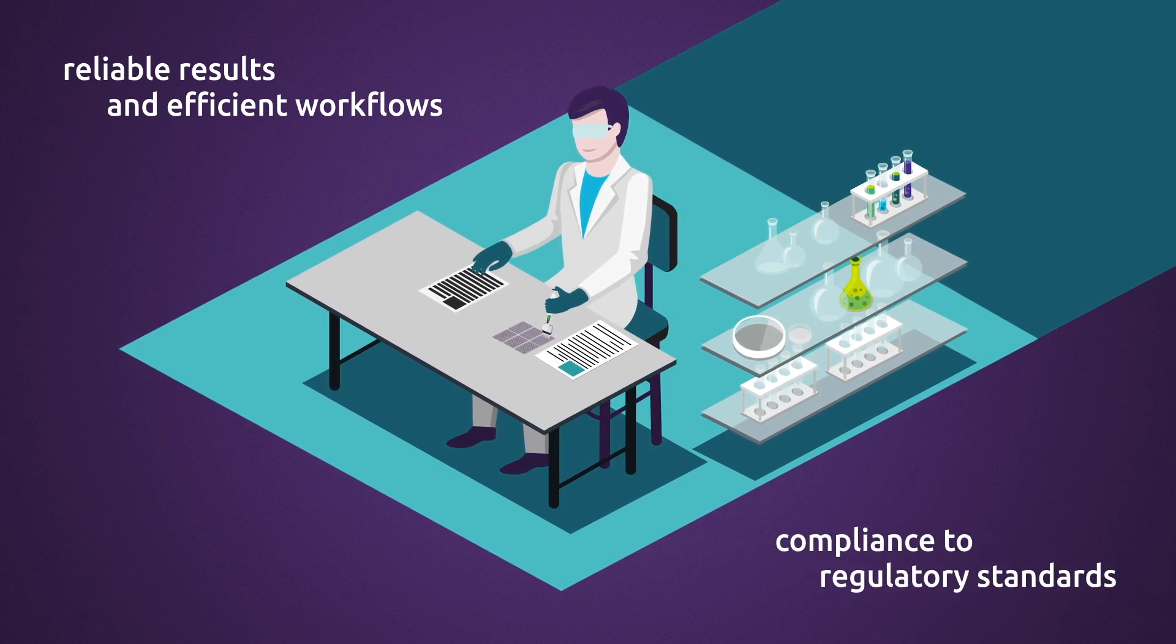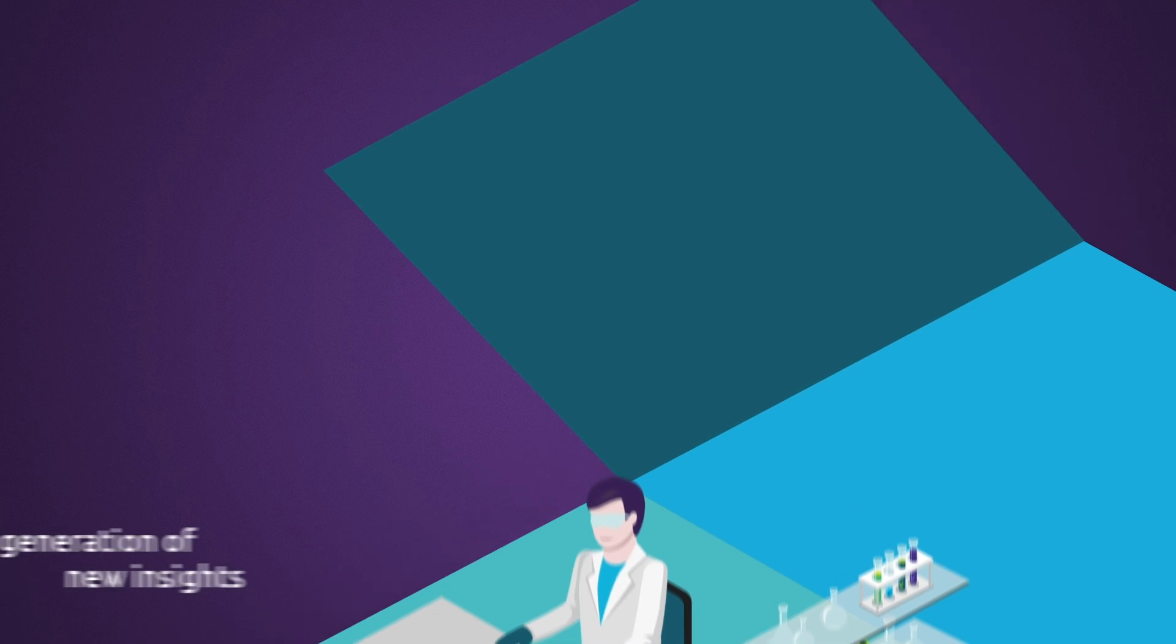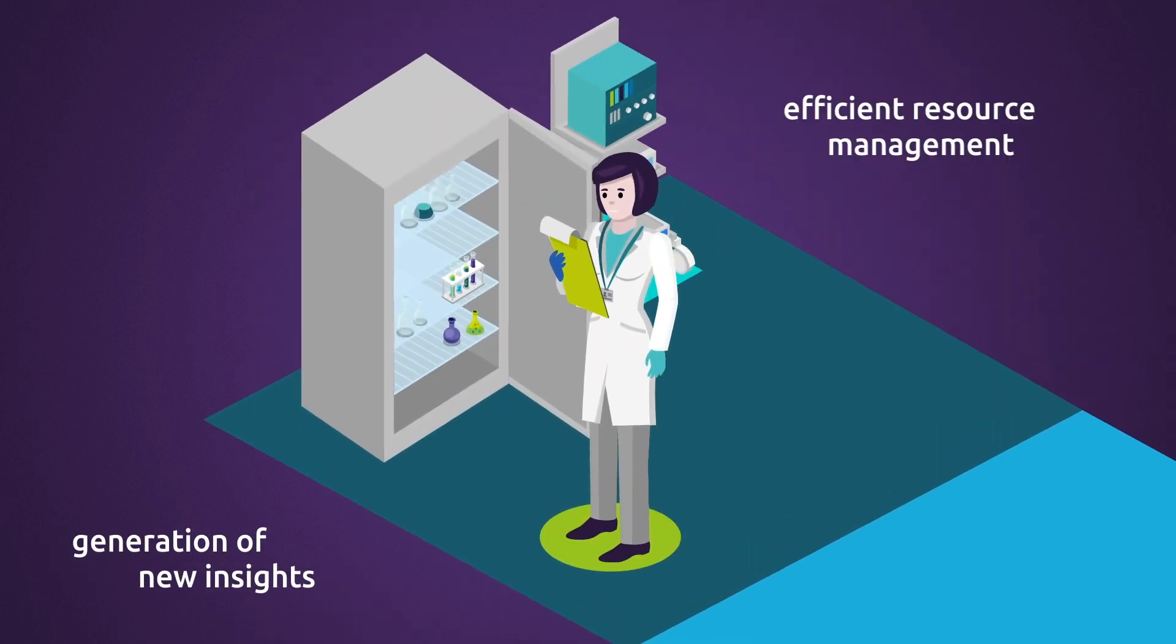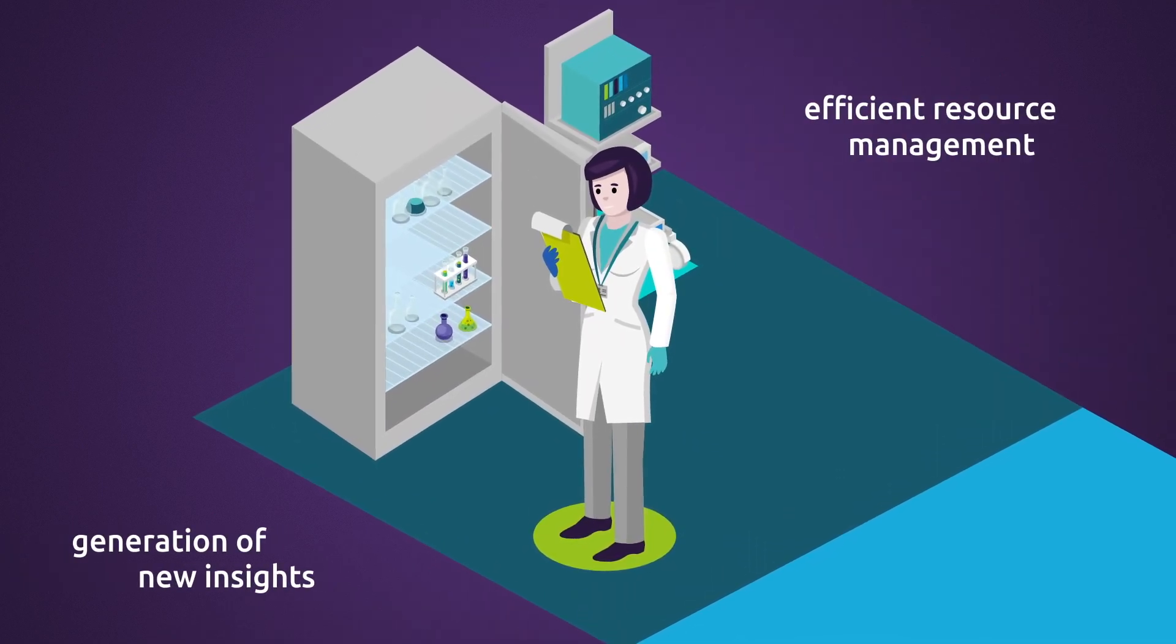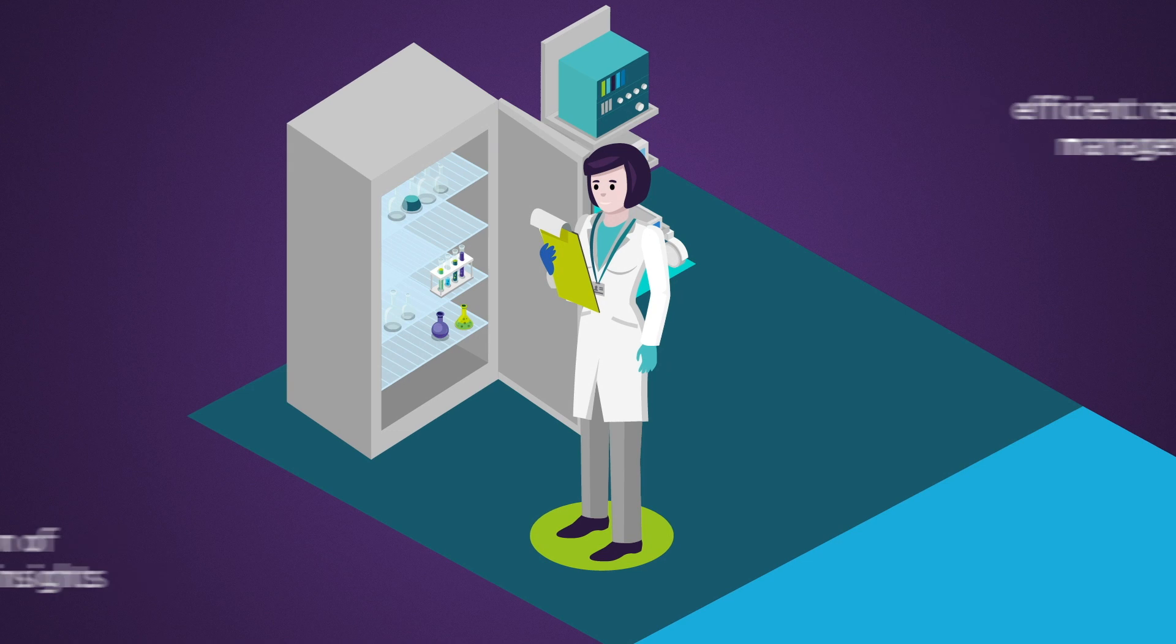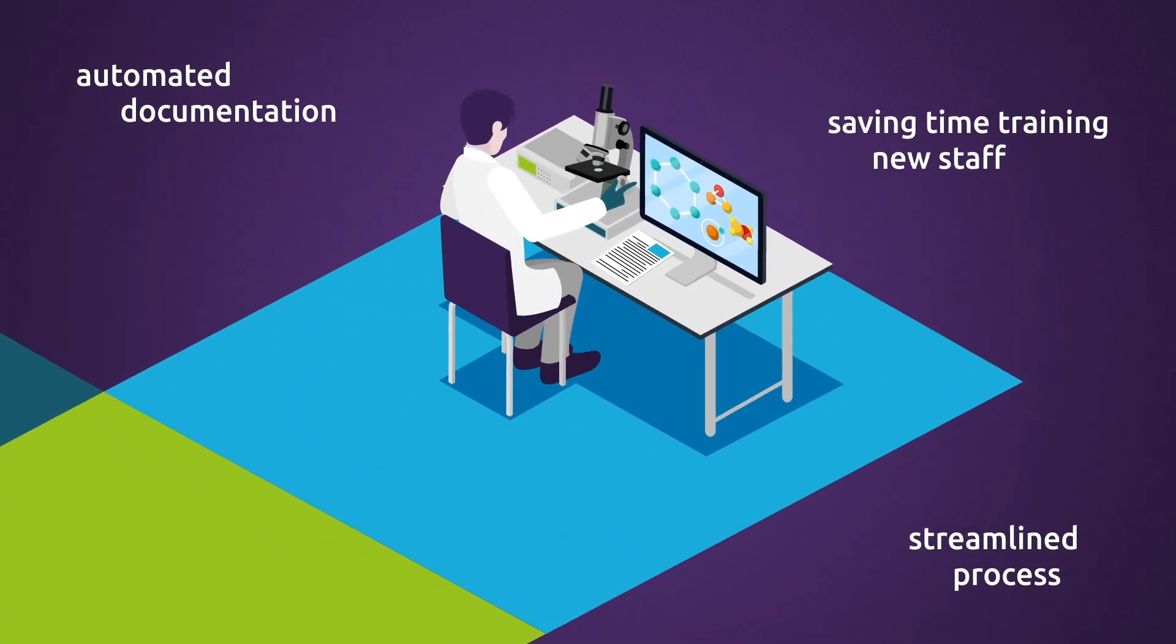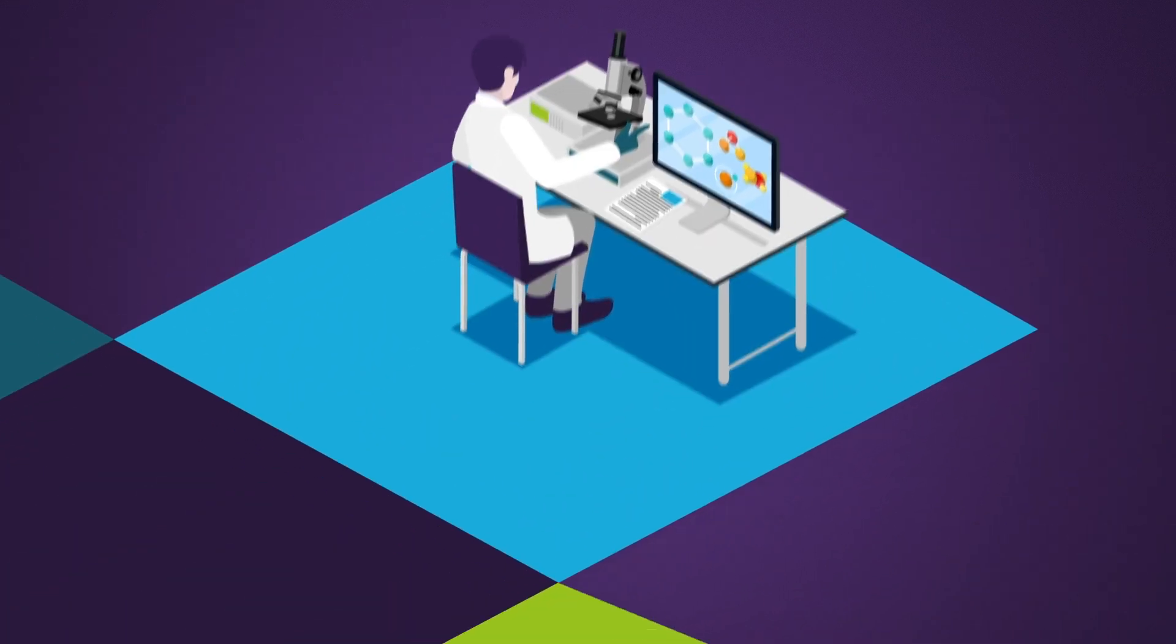Generate new insights and enable efficient resource management. Digital technologies enable laboratories to streamline their processes, automate documentation, save time training new staff, and improve the overall quality of work and data.